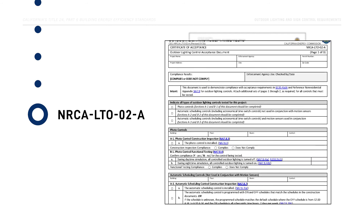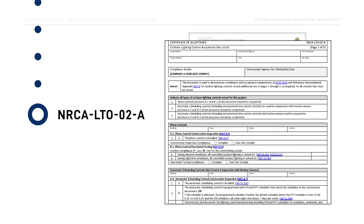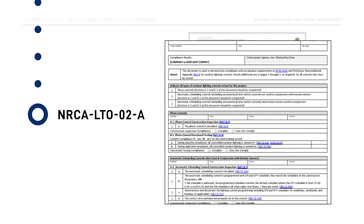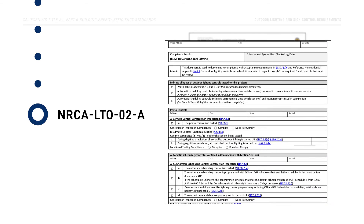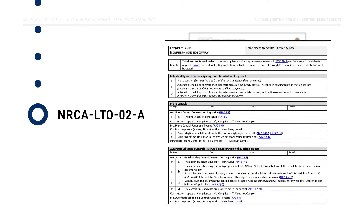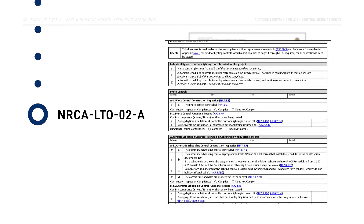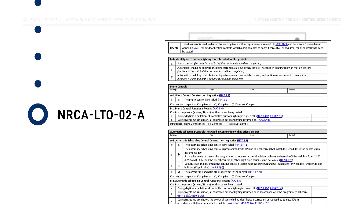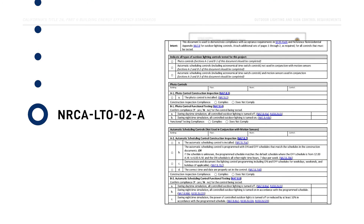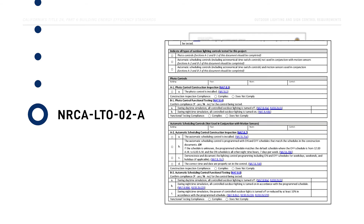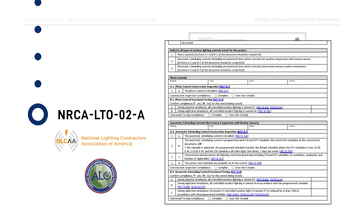The official Lighting Controls Certificates of Acceptance may only be accessed and submitted by a Certified Lighting Controls ATT through their Approved Acceptance Test Technician Certification Provider, or ATTCP, portal. It is important to remember that an official Lighting Controls Certificate of Acceptance will contain the ATTCP's logo to differentiate it from the information-only version of the form.